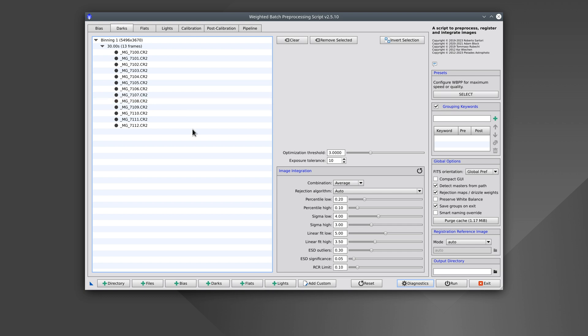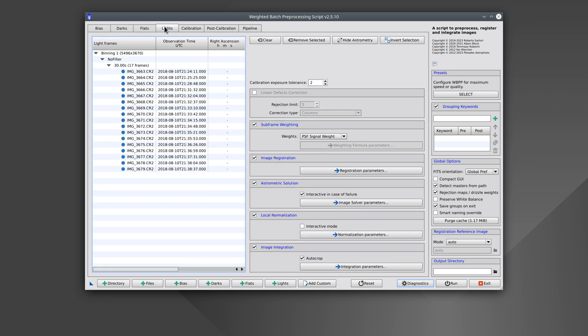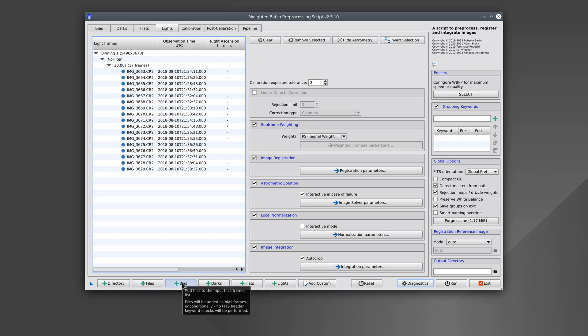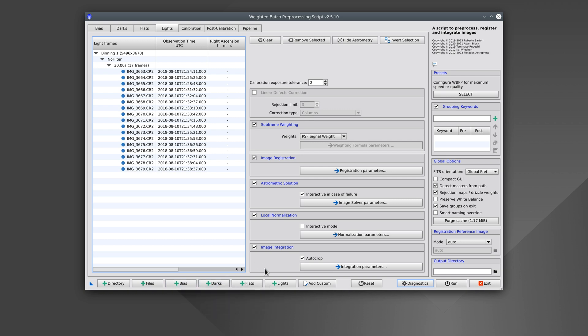If all the images were in the same directory, the script wouldn't be able to classify them, and would identify them all as lights. We can always use the buttons at the bottom to add images as bias, darks, or lights.